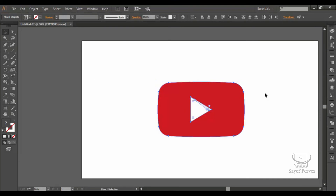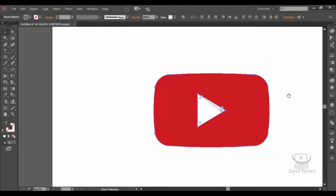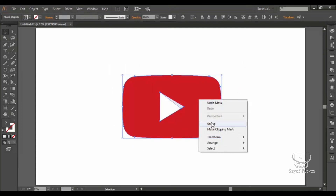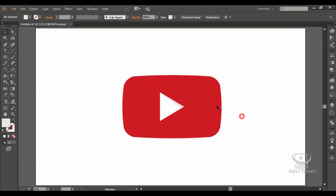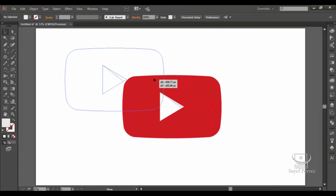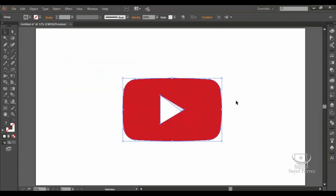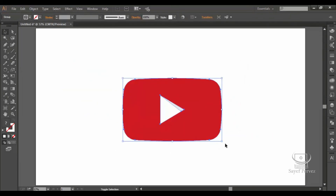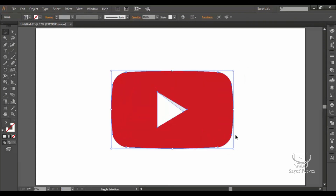Ctrl plus. Ctrl 0. This is the YouTube Play button. You can select the right button.